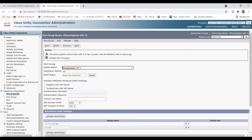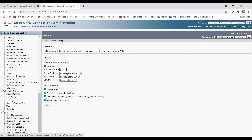Now you need to create ports as well. Go to Related Links > Ports and click Go, or navigate via Telephony Integration > Port Group > Port on the left side. Set the number of ports — for example, 5 ports for the voicemail. The phone system, port group, and CUC server are already pre-selected. For port behavior, ensure Answer Calls, Perform Message Notifications, MWI Requests, and Allow Trap Connections are all checked. Click Save.